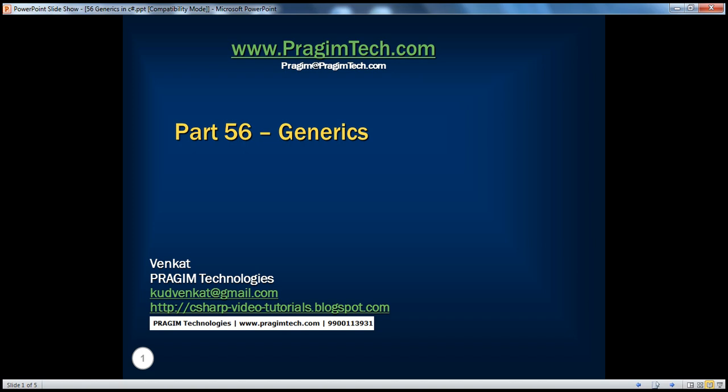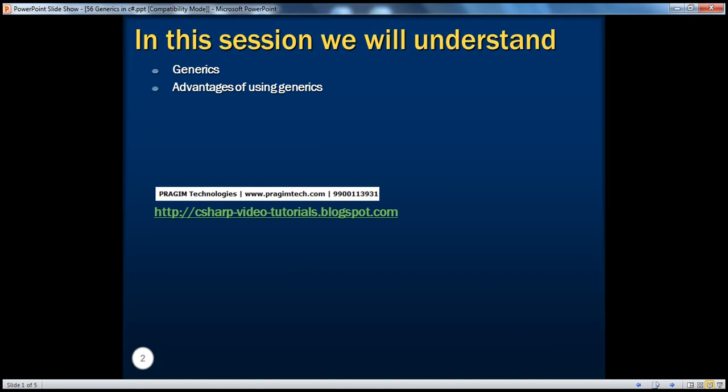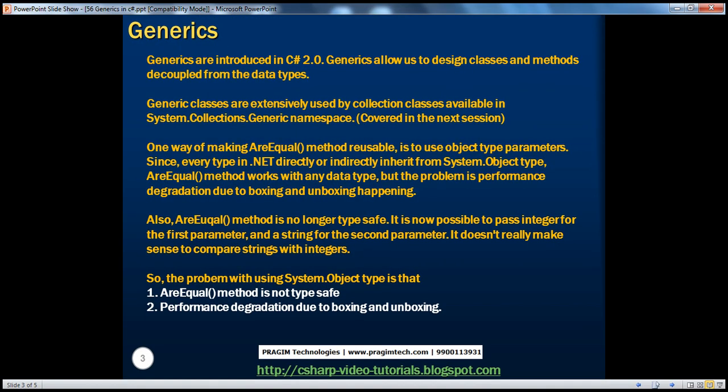Hello, welcome to Prajeem Technologies. I'm Venkat. This is part 56, generics. In this session, we'll understand the basics of generics and the advantages of using generics.